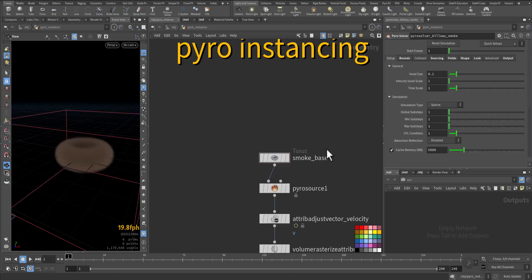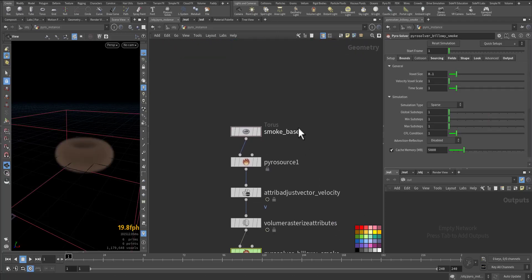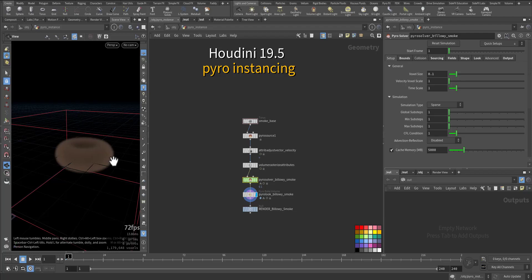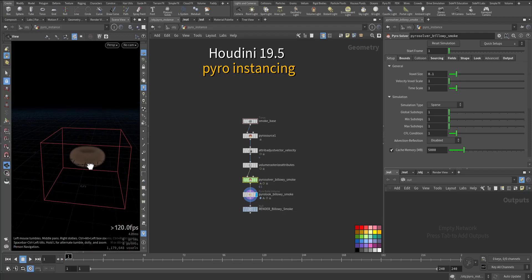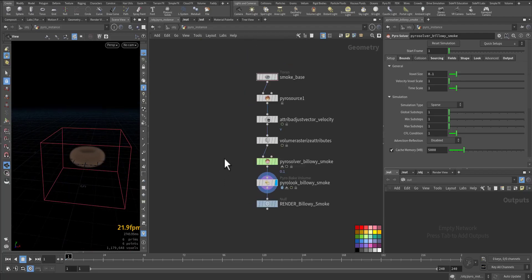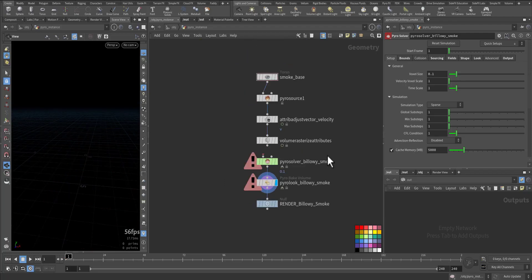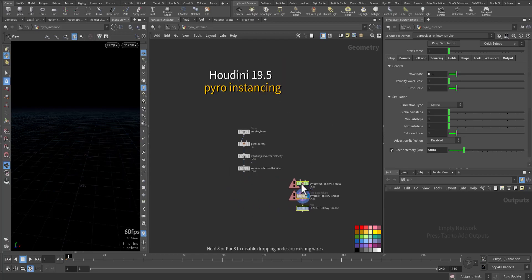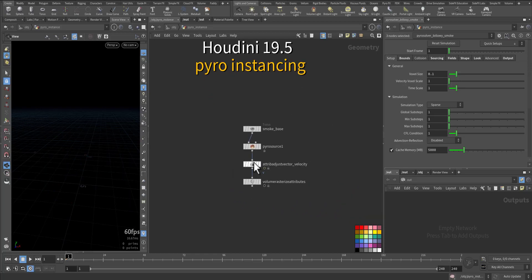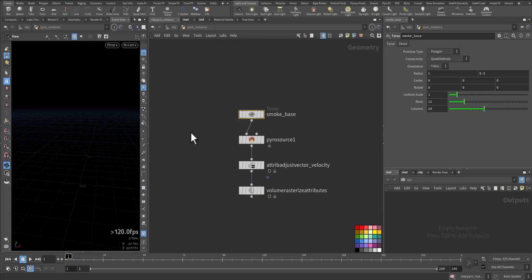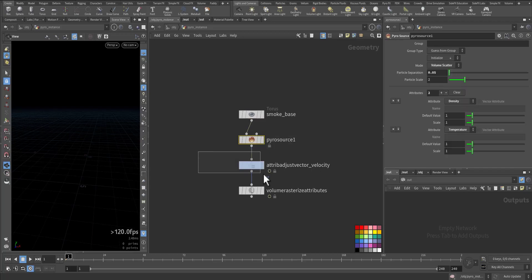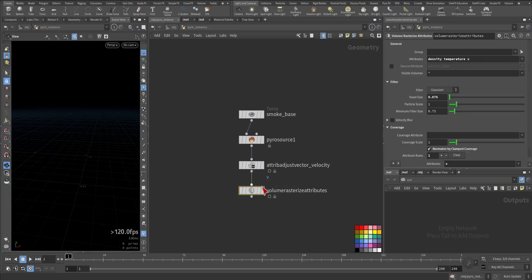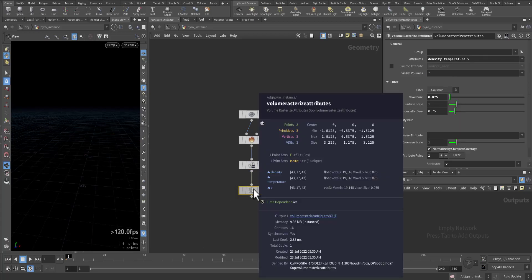So here it is. What we'll do is disconnect from here and put this aside. I'll end up with the torus, the Pyro source attribute vector to adjust the vector of the velocity, and the volume rasterize attributes.